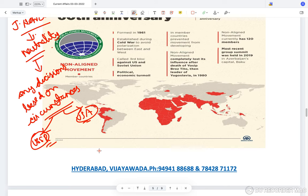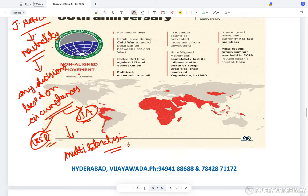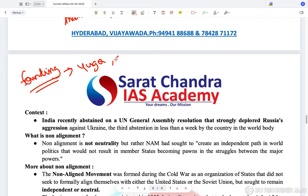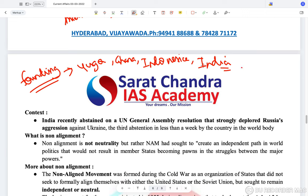NAM wanted to reduce militarization of countries, was against nuclear armament, and wanted nuclear non-proliferation. It wanted a multilateral world order. India was one of the founding members, along with Yugoslavia, Ghana, Indonesia, and Egypt — five founding members in total. Yugoslavia has since disintegrated and no longer exists. India was a founding member of NAM.